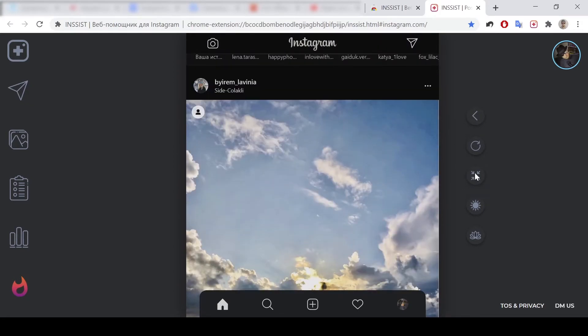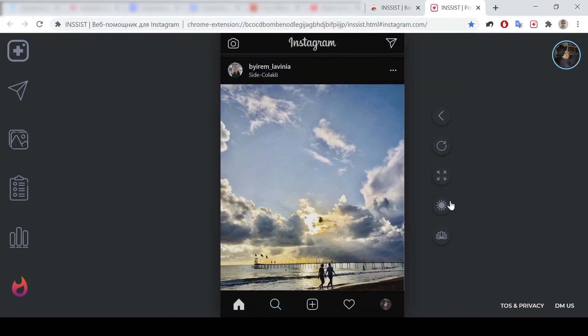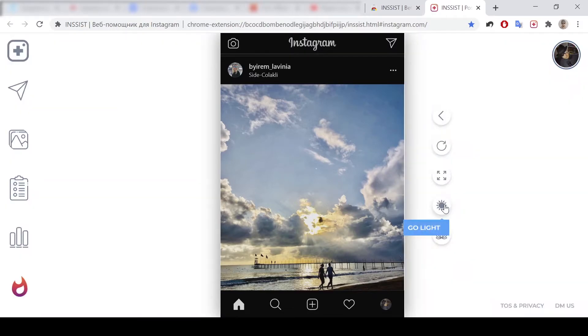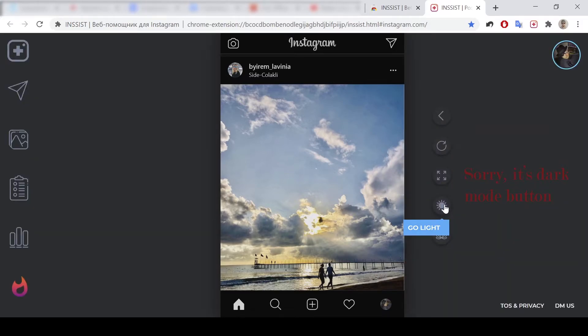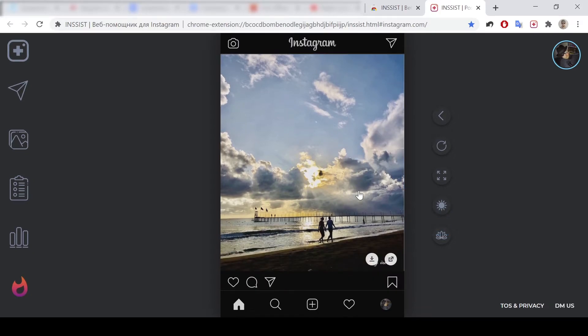Also you could use the dark mode button. It's a kind of disabler-enabler of white background. So it's wonderful to use at night.